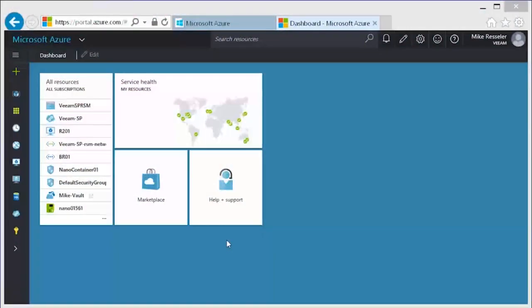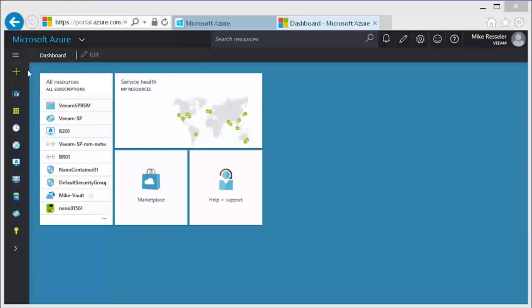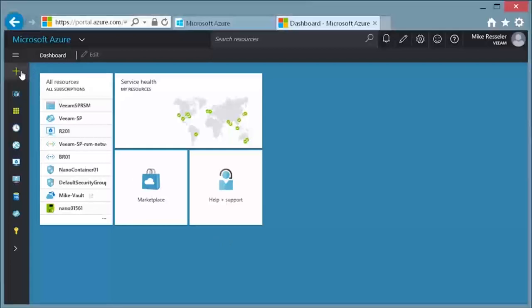In this demonstration, we are going to deploy the Veeam Direct Restore to Microsoft Azure feature from the Microsoft Azure Marketplace. Note that you need to login into the new Azure Portal with the credentials for your subscription.